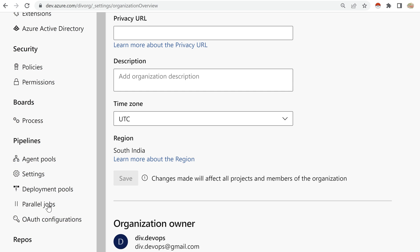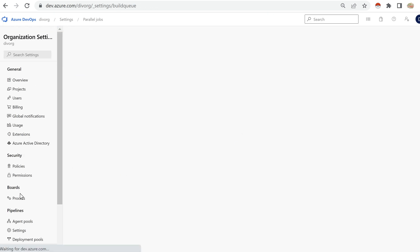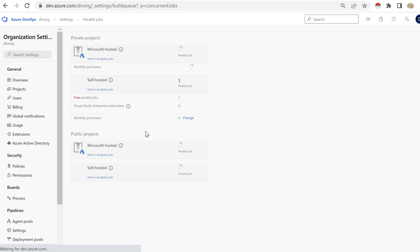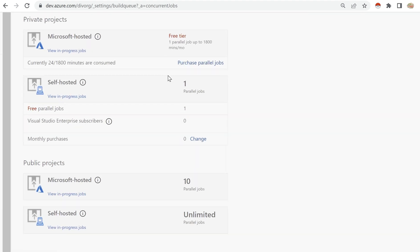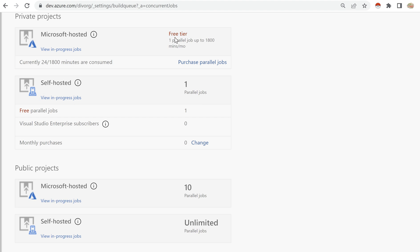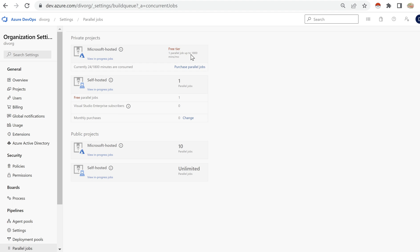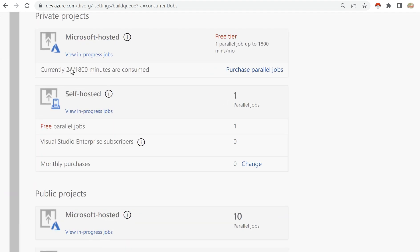Once you click on parallel jobs, you'll see the limits. For Microsoft hosted agents, every organization gets one free parallel job and 1800 minutes. I've already consumed 24 minutes. If it crosses 1800 minutes, I'll no longer be able to use the Microsoft hosted agents — that's the free tier limit.